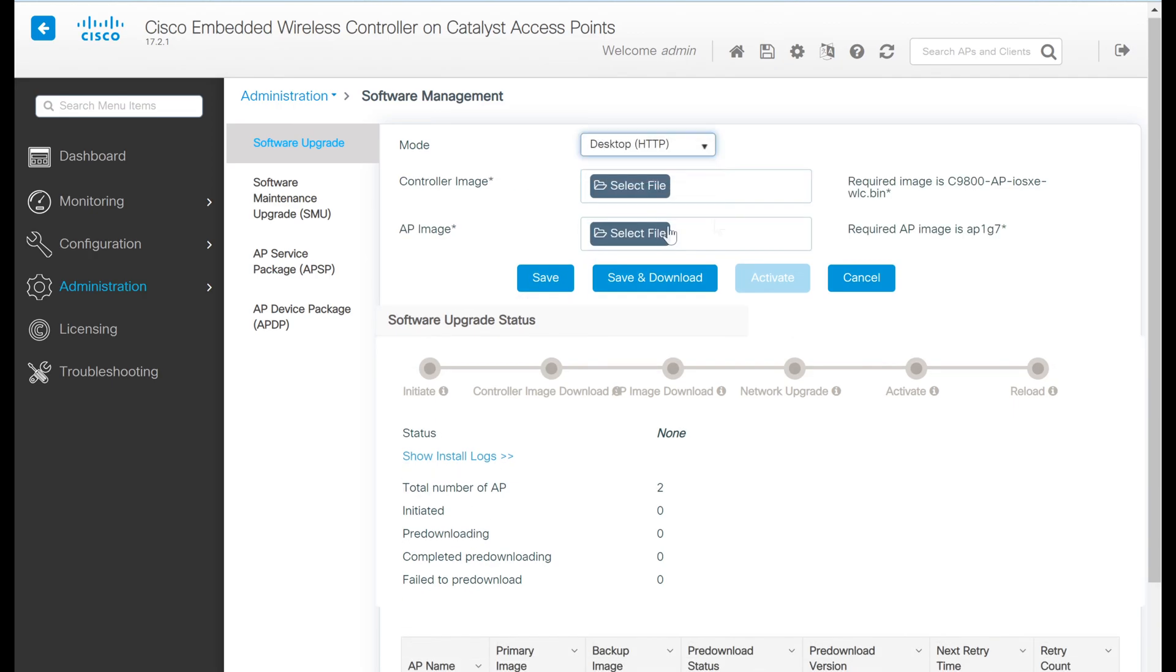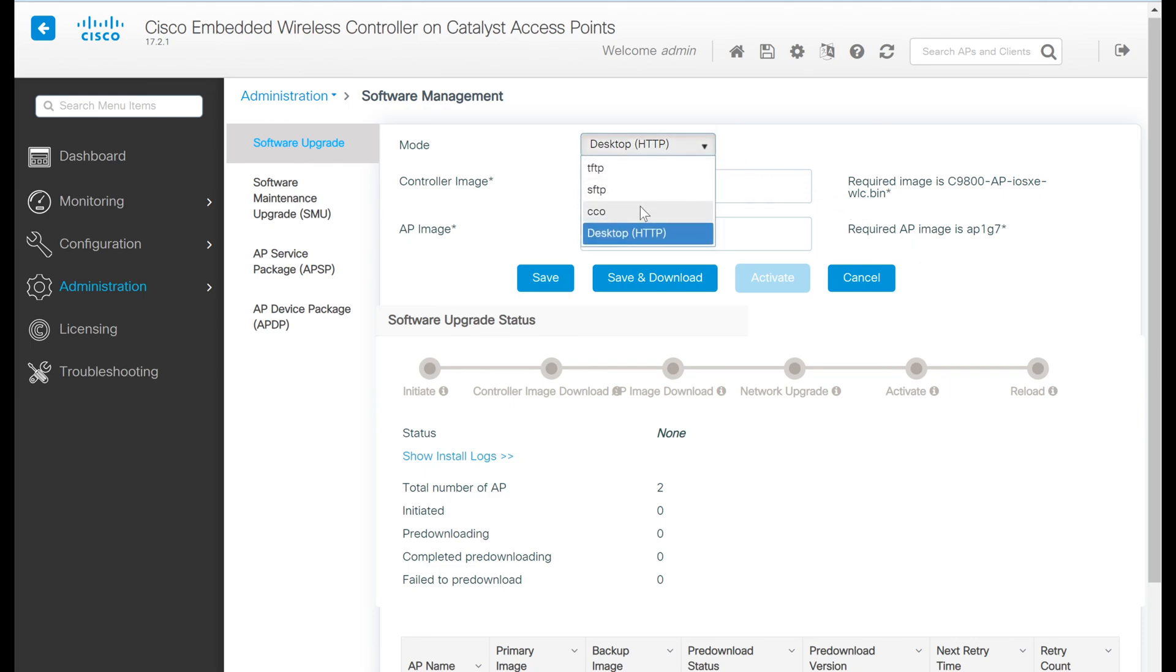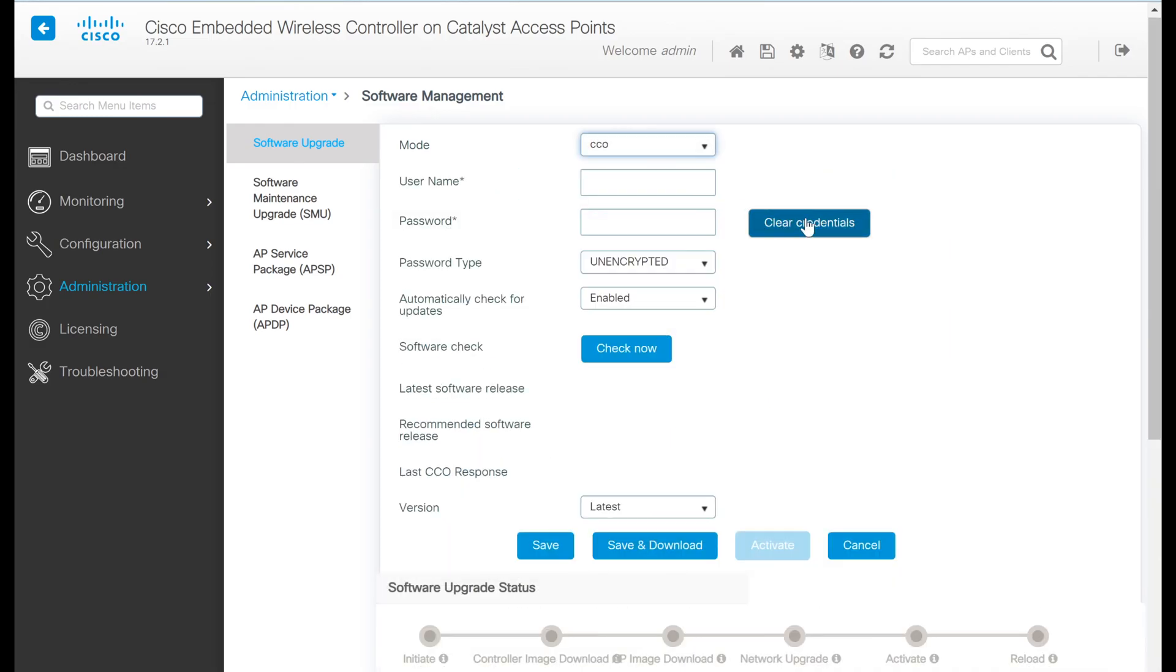For desktop, we load the images directly from the PC we're connected to. If I downloaded the images straight from Cisco.com onto my laptop, I could directly upload from there. Lastly, we have the option for CCO, in which case you specify your Cisco.com username and password, and you can automatically download the images straight from Cisco's website itself.